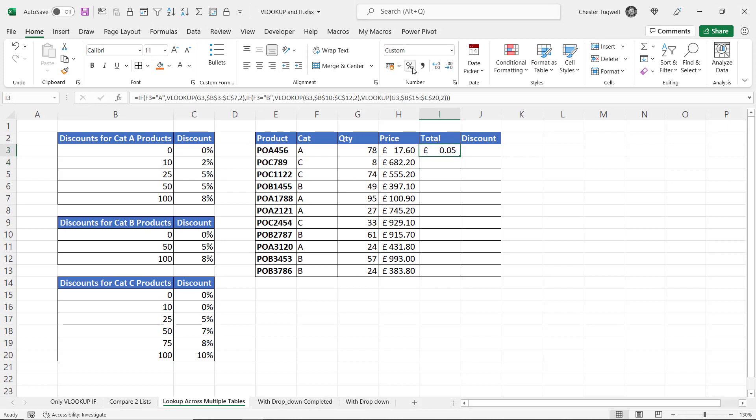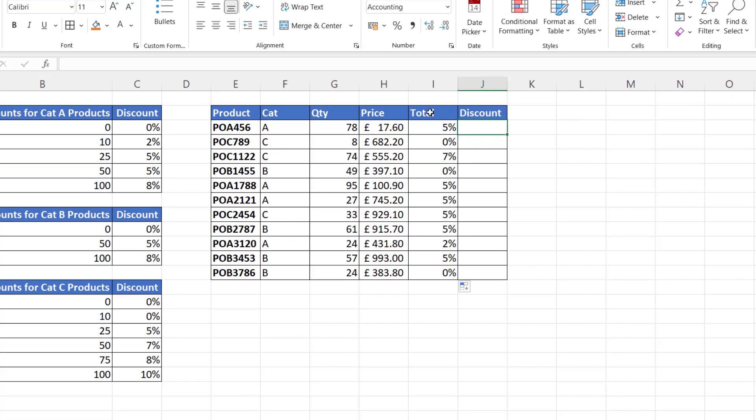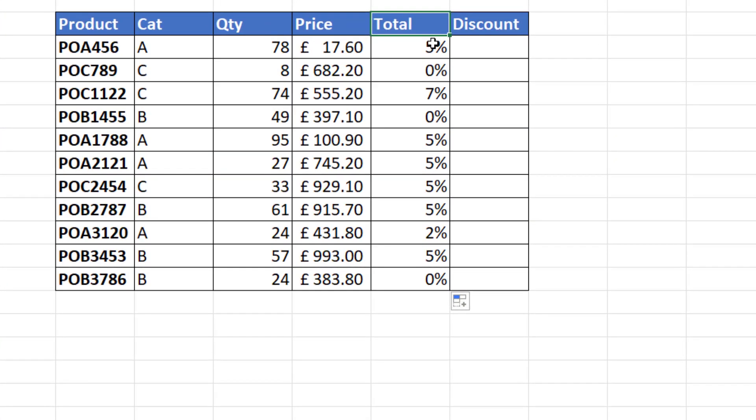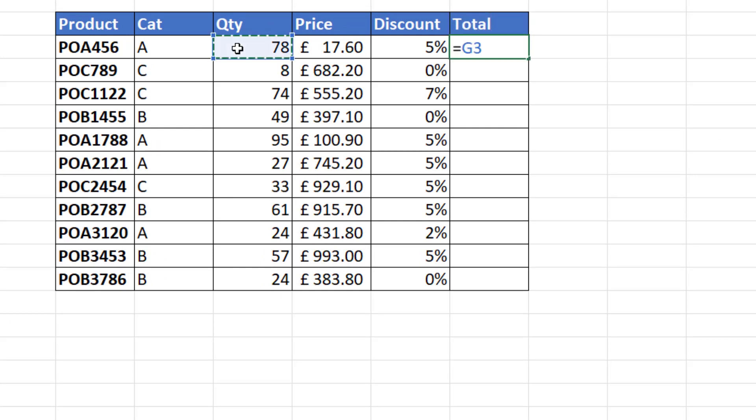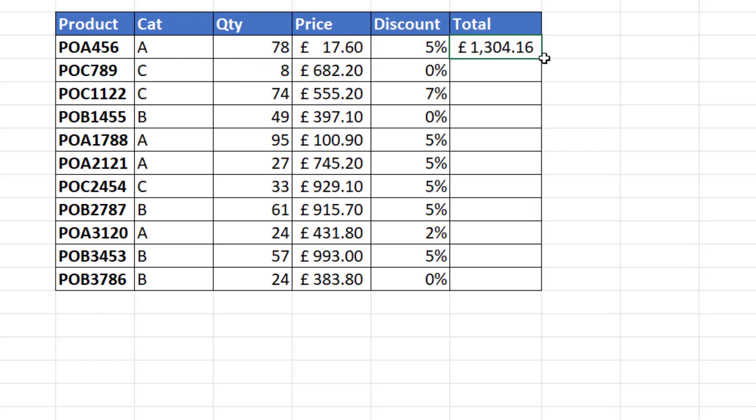Now let's just see if the percentages are correct if I copy this down. So for example a category A product with a quantity of 78 should be getting 5% and that's what it does. So category C product of 74 should be getting a 7% discount and it is. Let's look at one more. Category B product quantity of 61 should be getting a 5% discount which it is. So now I can work out the total. I've got these column headings the wrong way around. Let's change that. So the total would be the quantity times the price times open bracket one minus the discount. And that will give me the total.